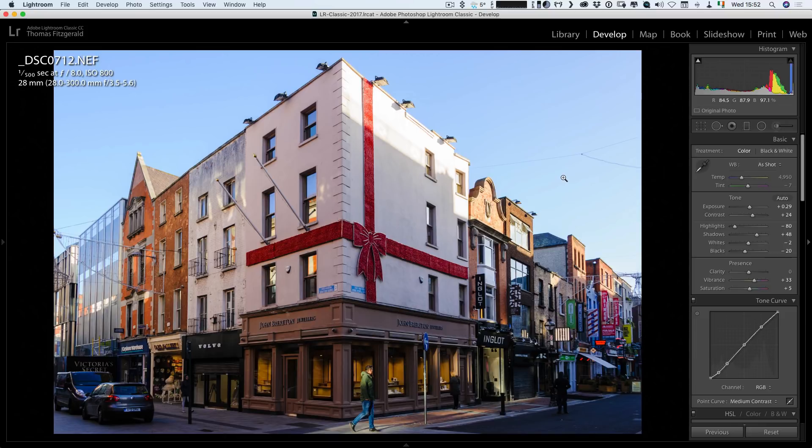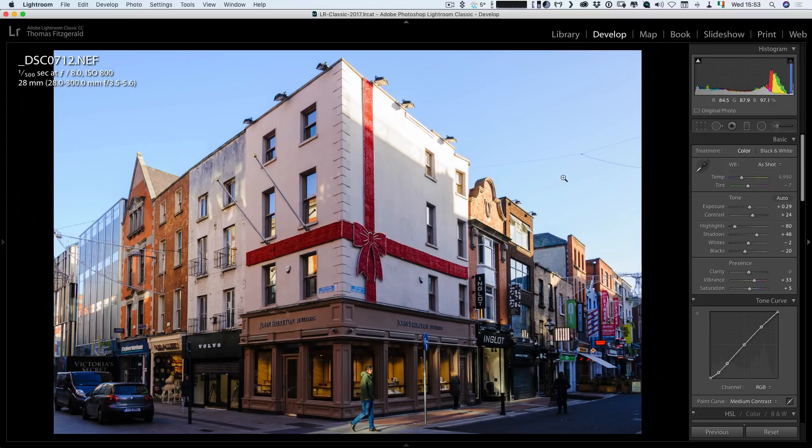So anyway, there you have it. That's just a quick comparison of the two machine learning based automatic modes. This is just a fun comparison. It's nothing too serious. And I just thought it was interesting. So there you have it.